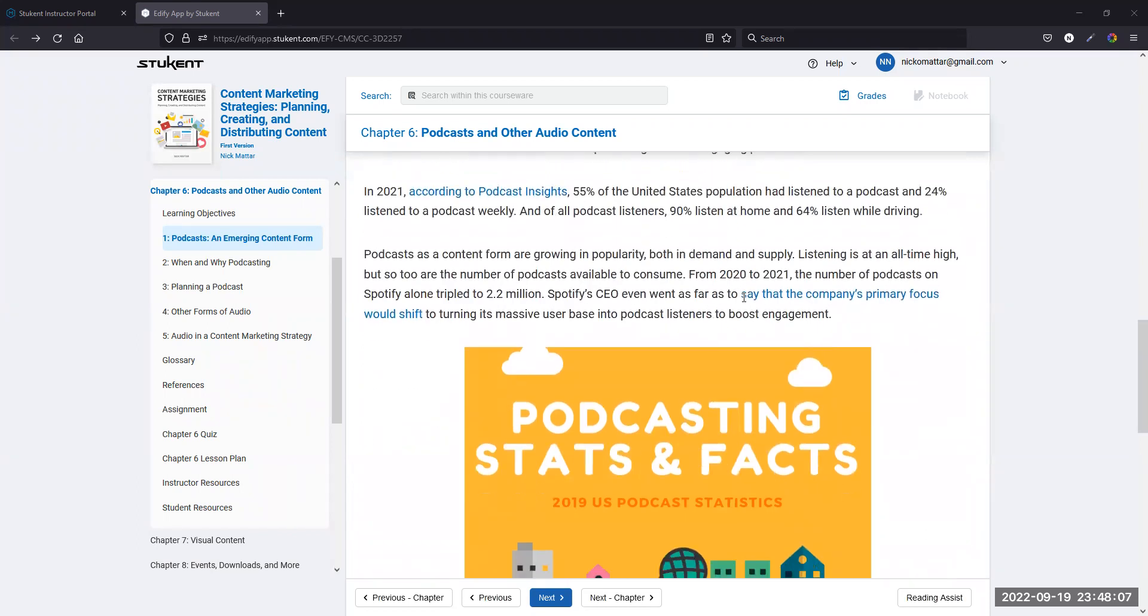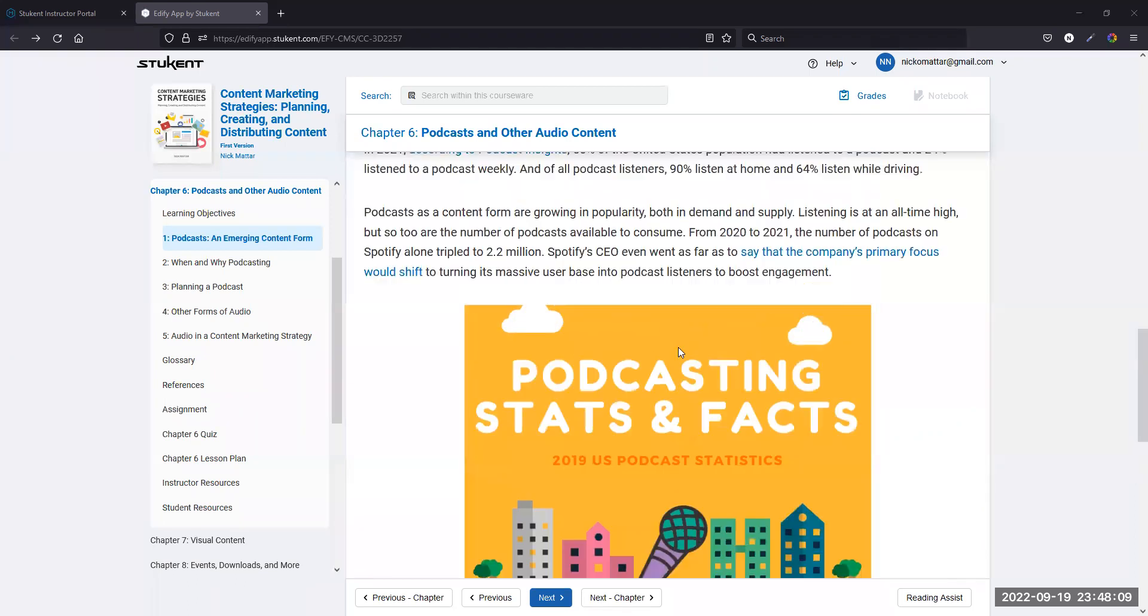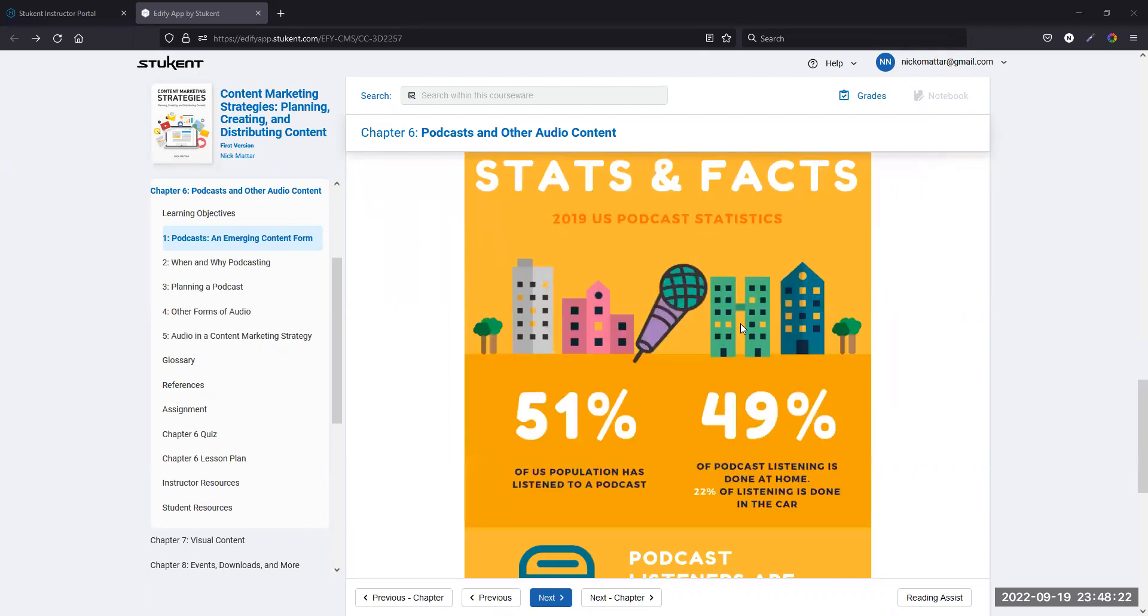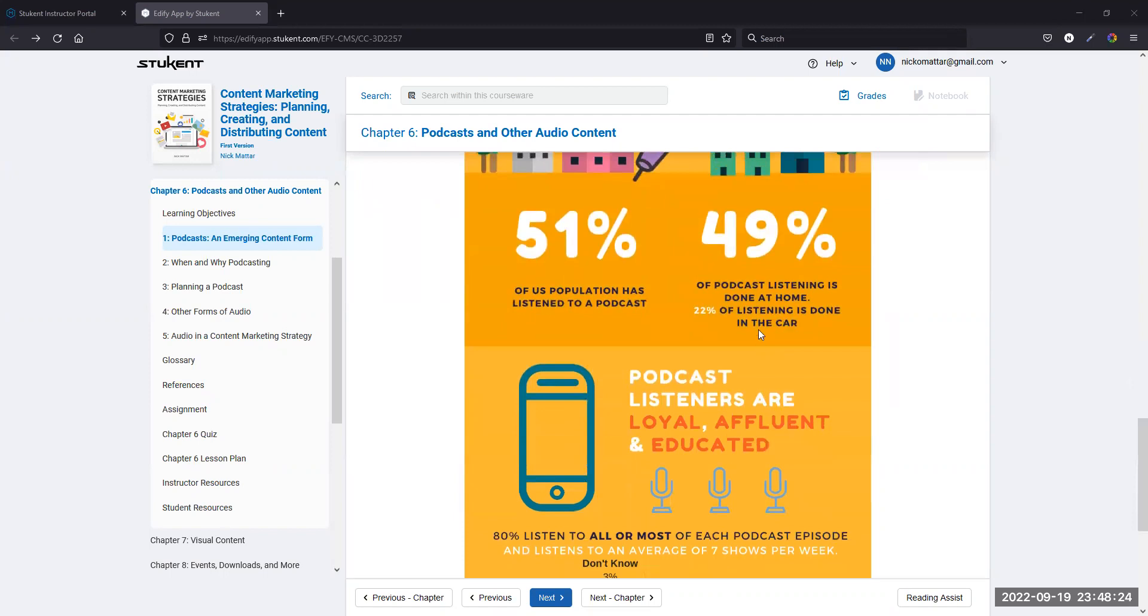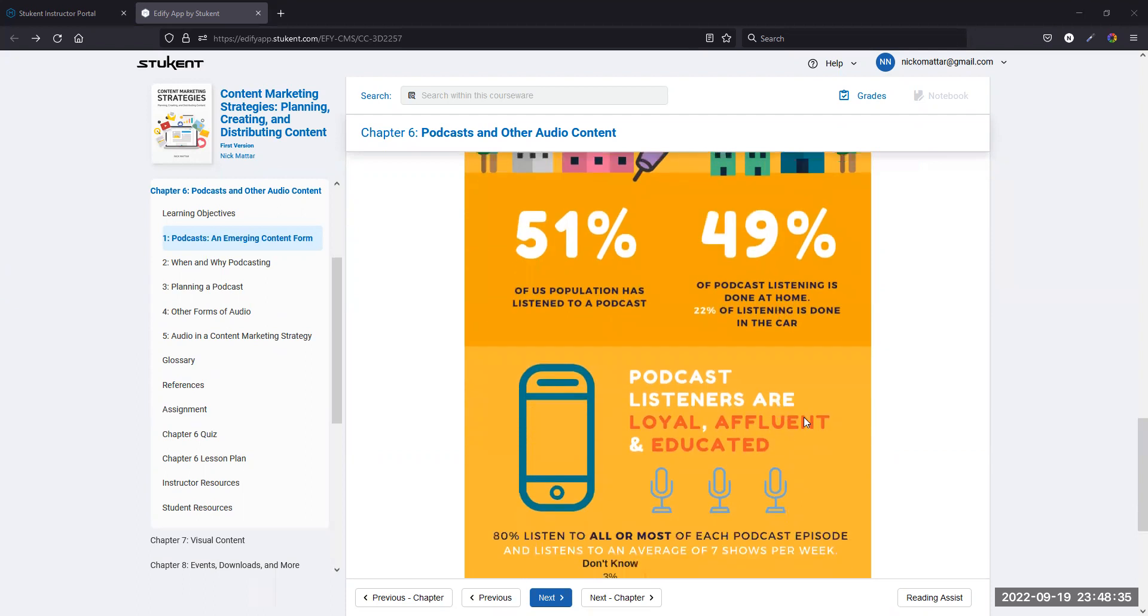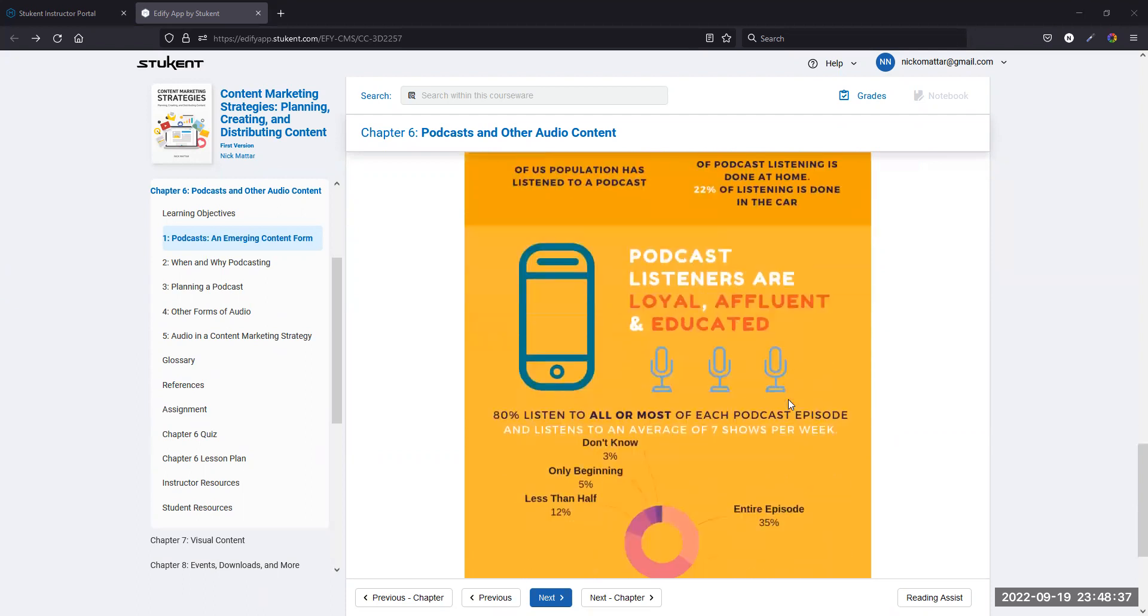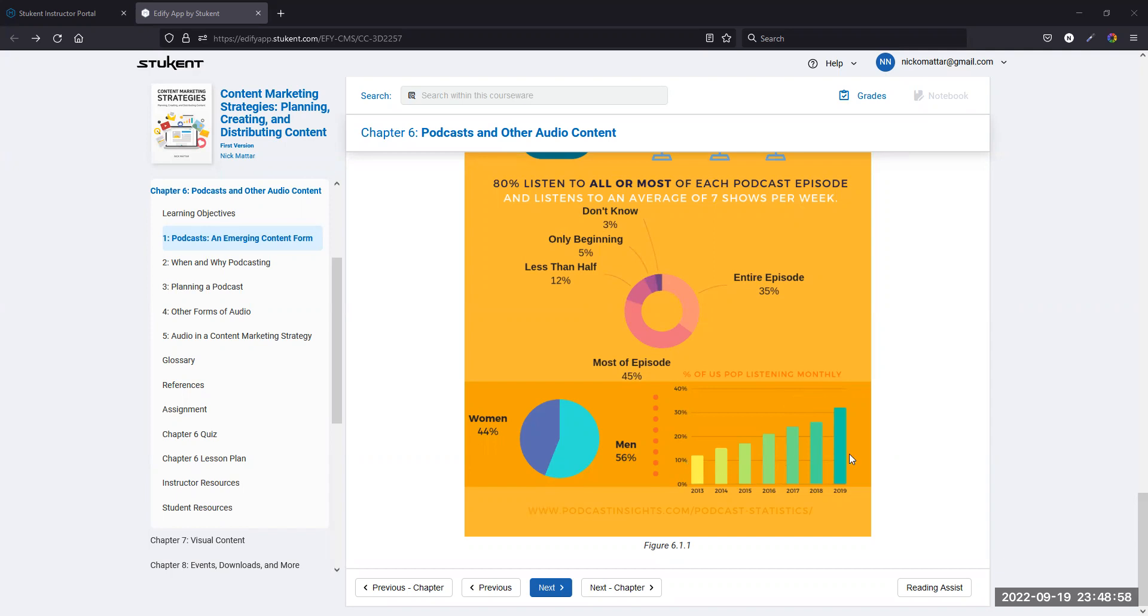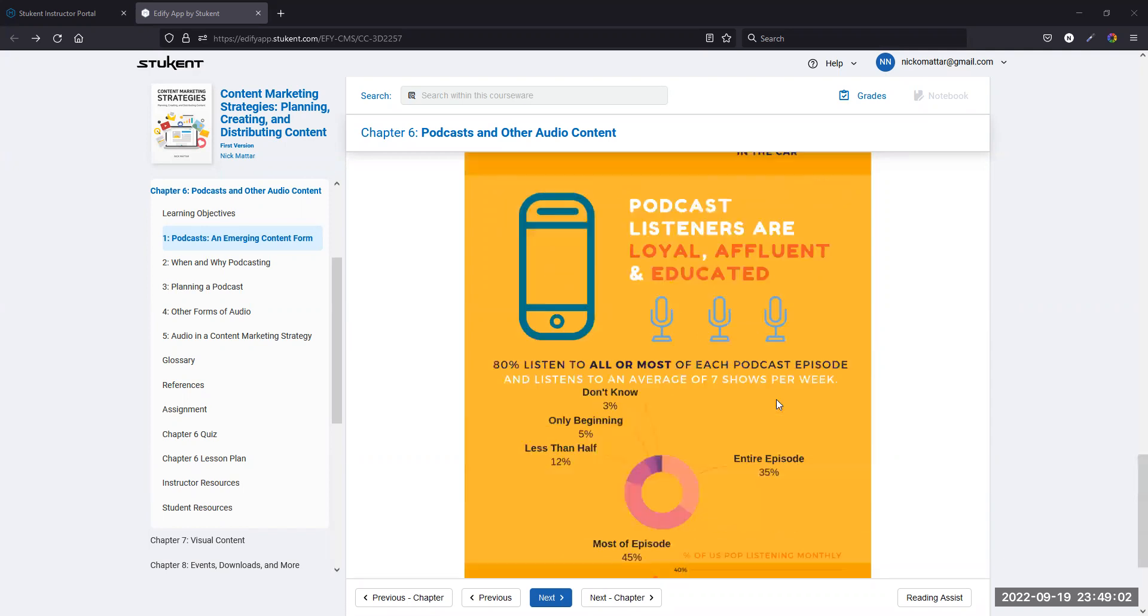As a content form that is consumed, podcasts are huge. From a consumption point of view, 51% of the US population has listened to a podcast. Strangely enough, 49% is actually done at home. Only 22% is done in the car. People generally listen to most or all of episodes when they set out to listen to them. The percentage of the US population that has listened to podcasts every month has only grown year over year from 2013 to 2019 and 2020.